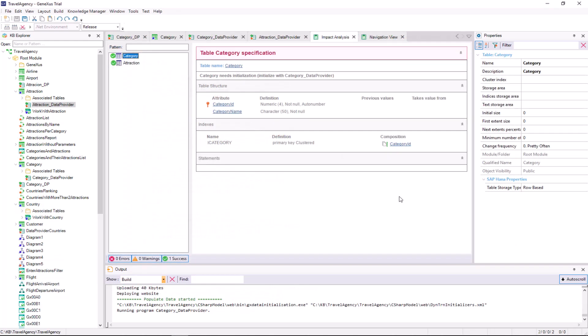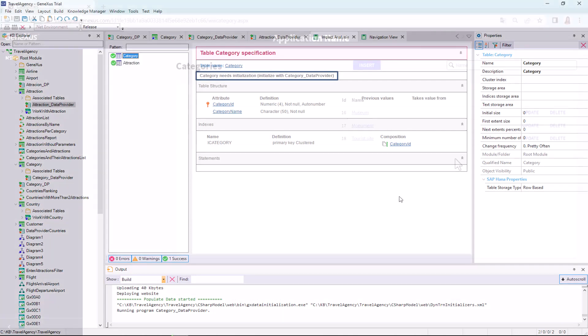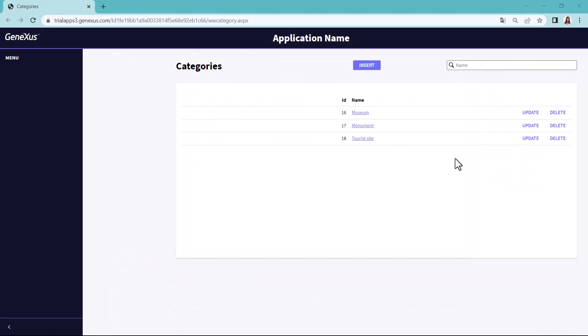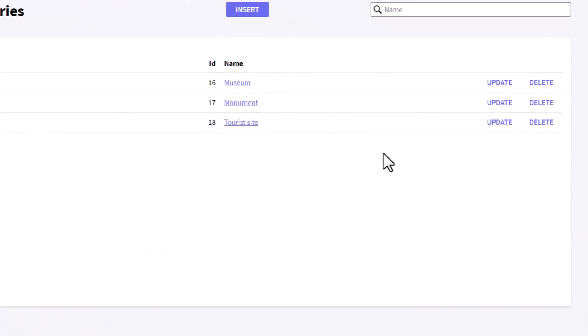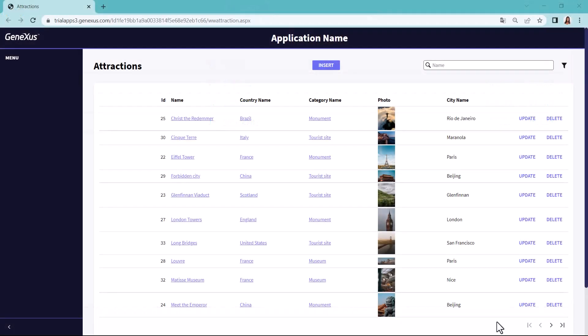Note that the navigation list informs that the initialization program of the category table will have to be run, and that of the attraction table as well. And, when it's executed, we see that it did run those programs and we have data in the tables once again. Let's take a look at the identifiers. Remember, they're auto-numbered.